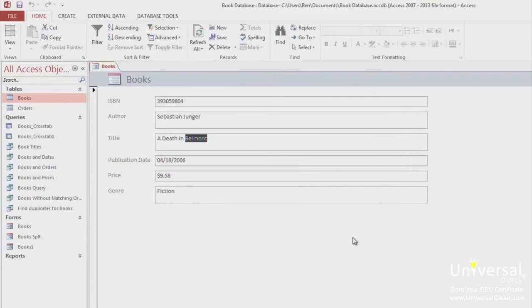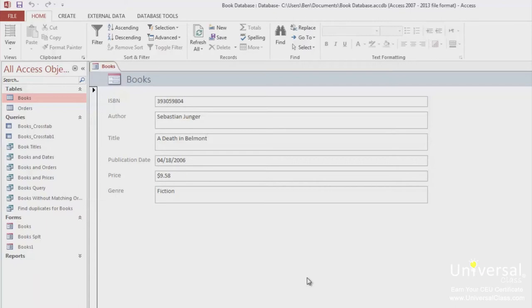With a split form, you see two views of your data, the form view and the datasheet view. The views are connected to the same data source and are synchronized. If you select a field in one part of the form, the matching field in the other part of the form is selected too. Data can be added, deleted, or edited in either part as long as the record is updatable.